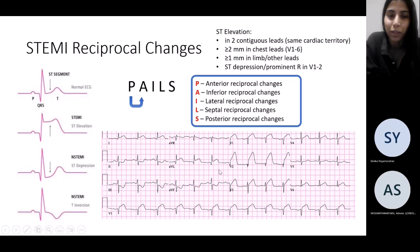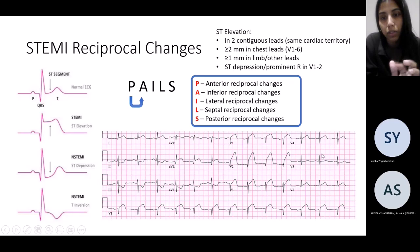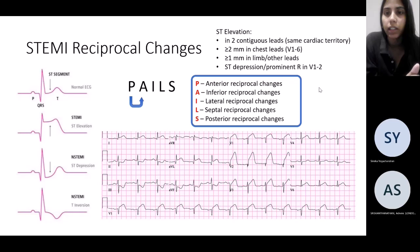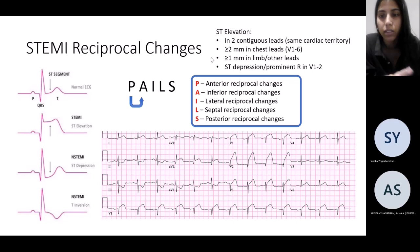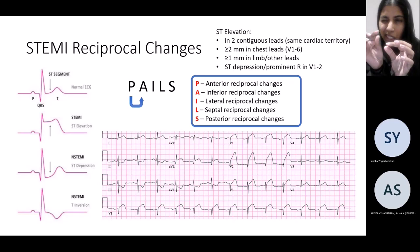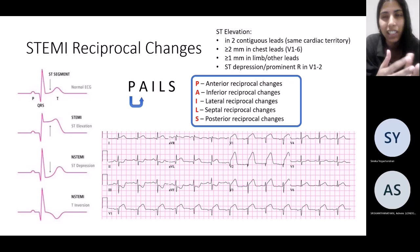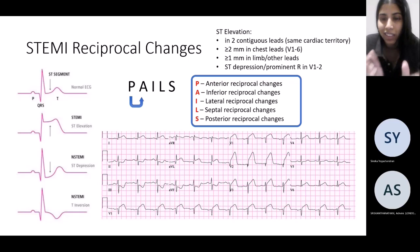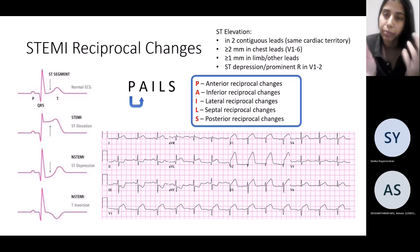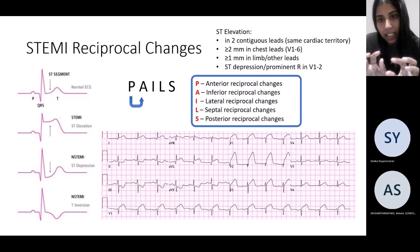Always make sure to check that there aren't any reciprocal changes. Also remember what classifies as significant ST elevation — you might try to convince yourself if there's a slight elevation, but you'd expect changes within the same cardiac territory and ST depression in the reciprocal areas. That's more indicative of a true STEMI.